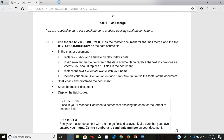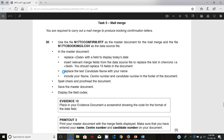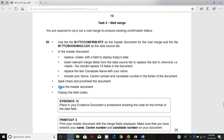You are required to carry out the mail merge to produce booking confirmation letters, using the file n17tcconfirm.rtf as the master document and n17tcbookings.csv as the data source file. In the master document you need to replace the date with a field to display today's date, insert relevant mail merge fields from the data source to replace the text in chevrons — you should replace 15 fields. Replace the text 'candidate's name' with your name, include your name, center number and candidate number in the footer, spell check, save the master document, and display the field codes.